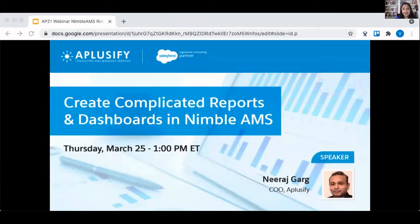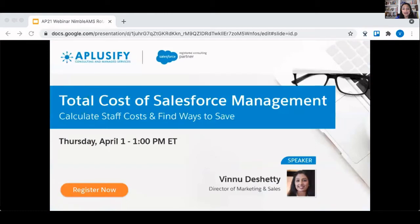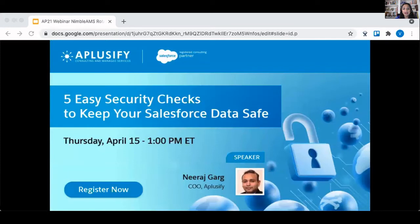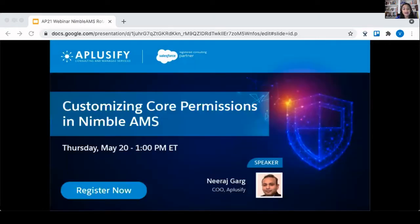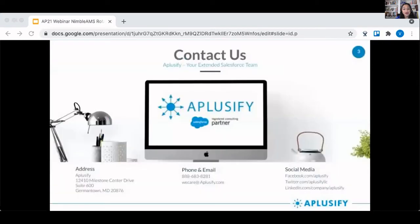Just a few housekeeping items to go over. Everyone will be muted today, but we still want you to participate, so definitely ask your questions in the chat section of the Zoom webinar or even put it in the Q&A section. We'll get to them as we can, but at the very end we'll have time for Q&A. Today's webinar is how to create complicated reports and dashboards in Nimble, which sits on top of Salesforce.